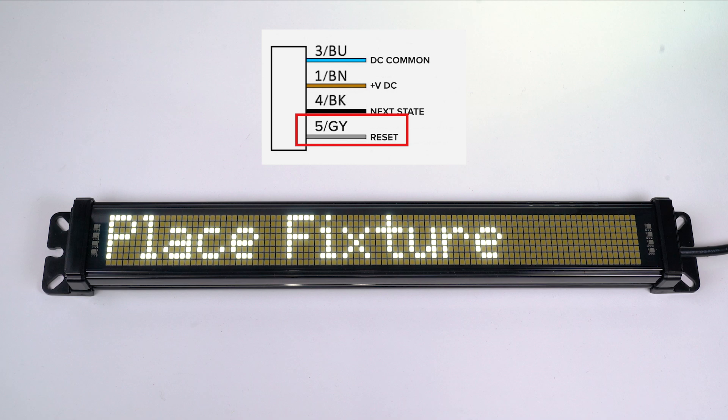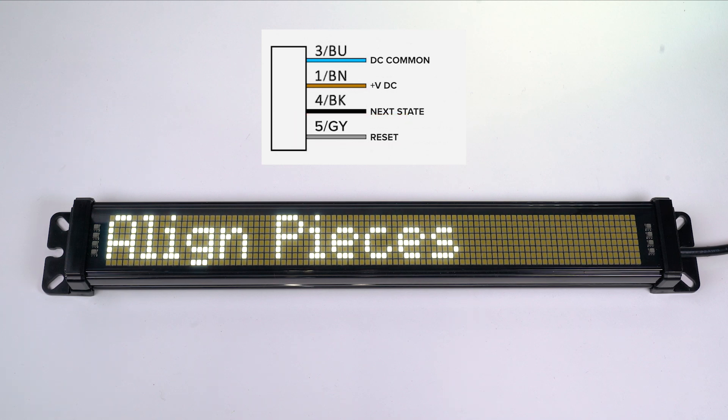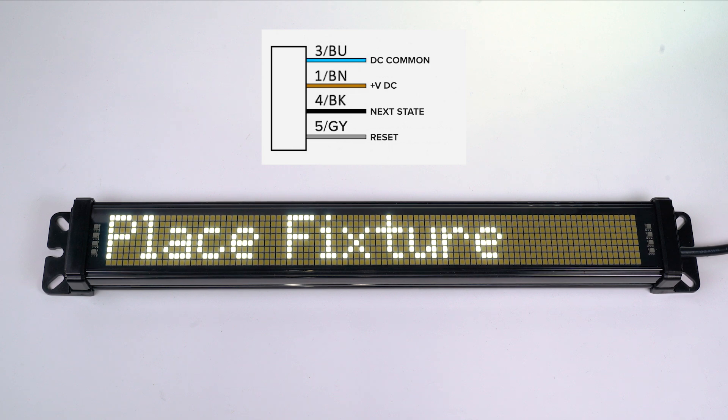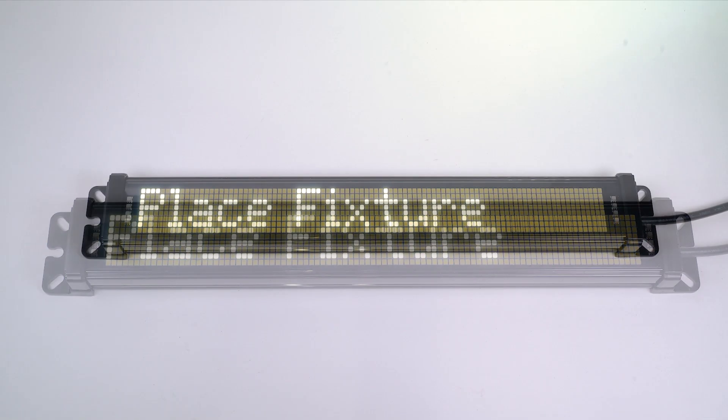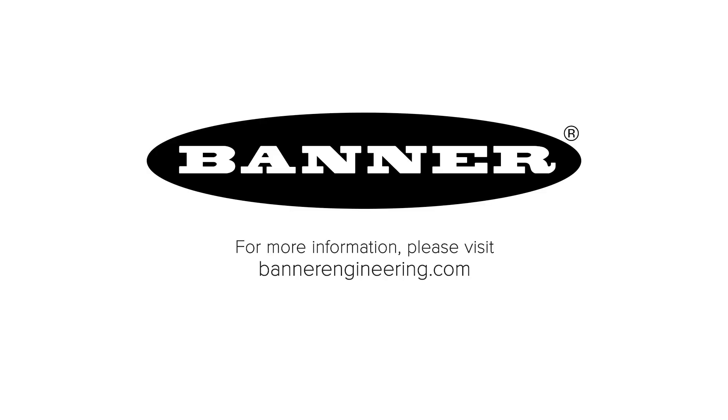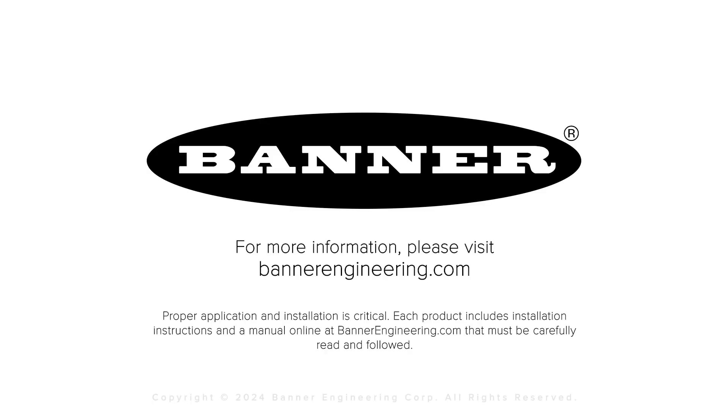I can pulse the gray wire to have it reset, and even if I'm a couple states in I can still pulse the gray wire to have it reset back to the first state. This has been a configuration demonstration for the SD50 status display. Check out our other SD50 demo videos for additional control modes.